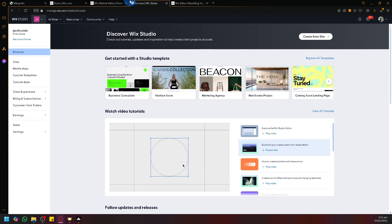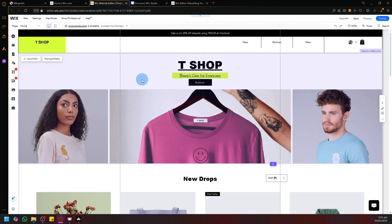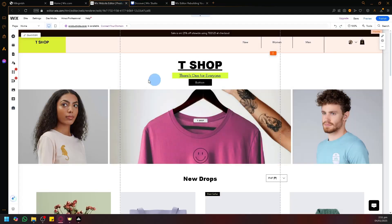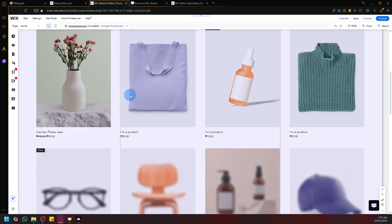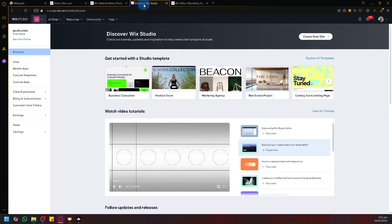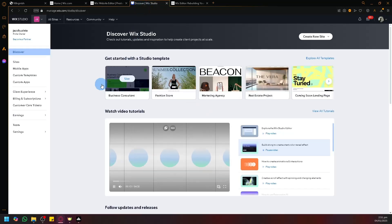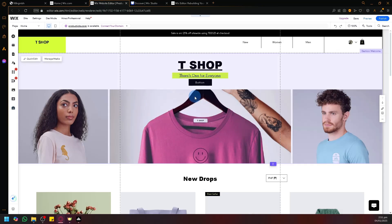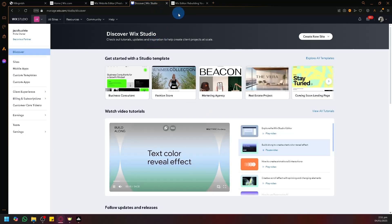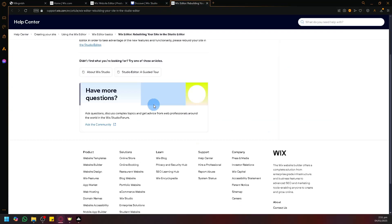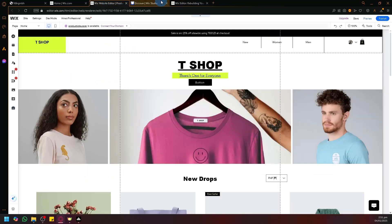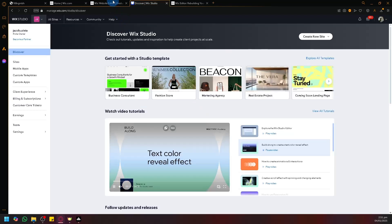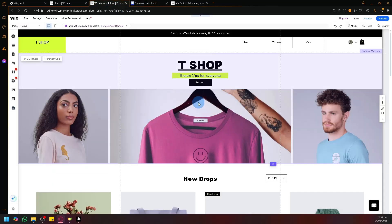Now, although I did say that it is not possible for us to transfer our designs, what we could do is we could try and copy and recreate it in our Wix Studio. That is what is recommended to us in their help center where you will need to rebuild your website in the Wix Studio if you want it to be on Wix Studio.